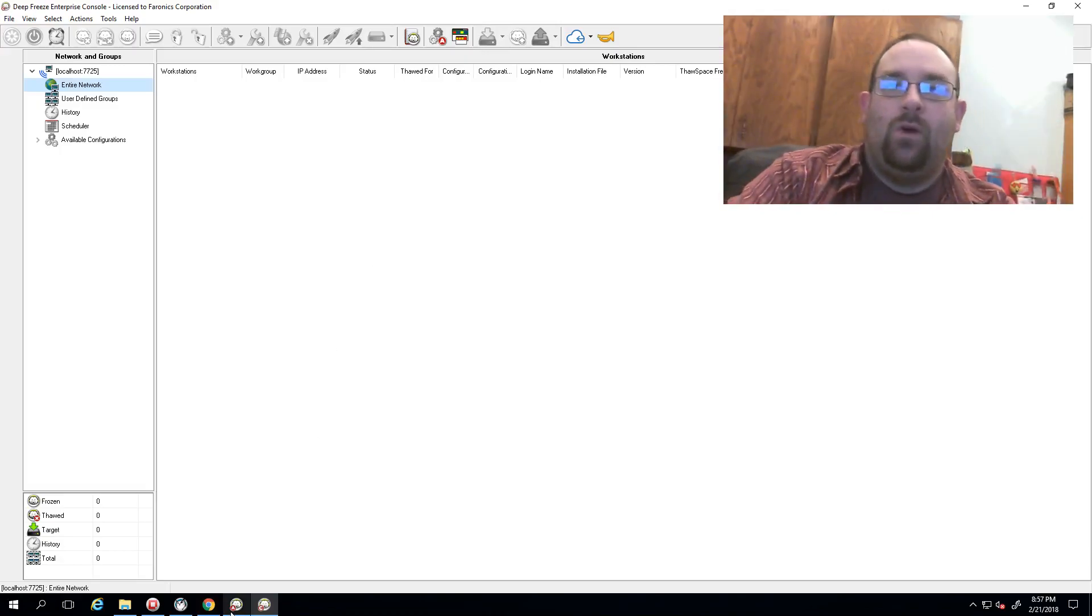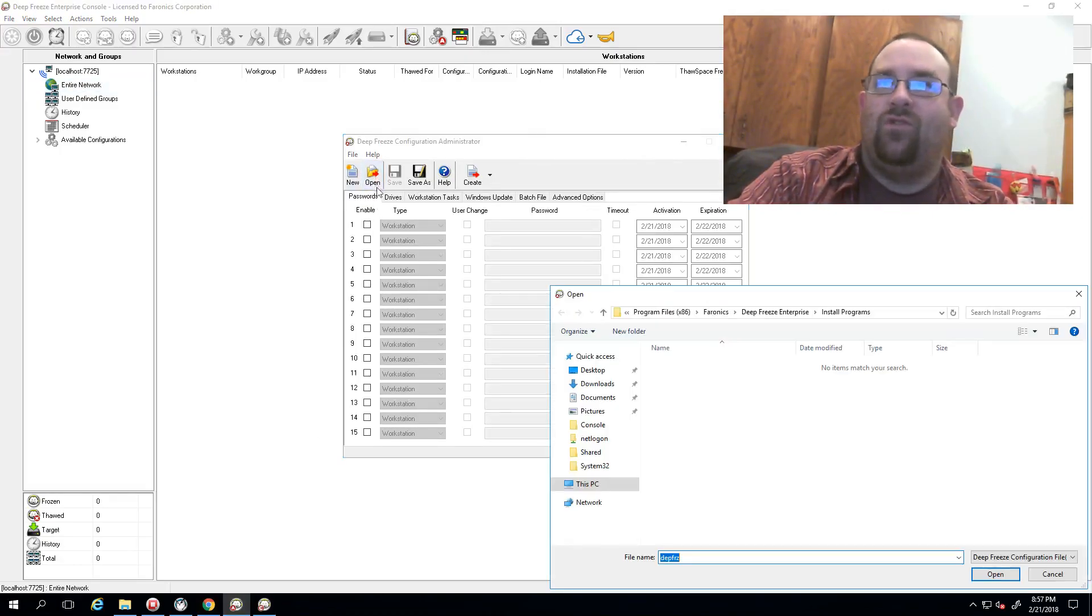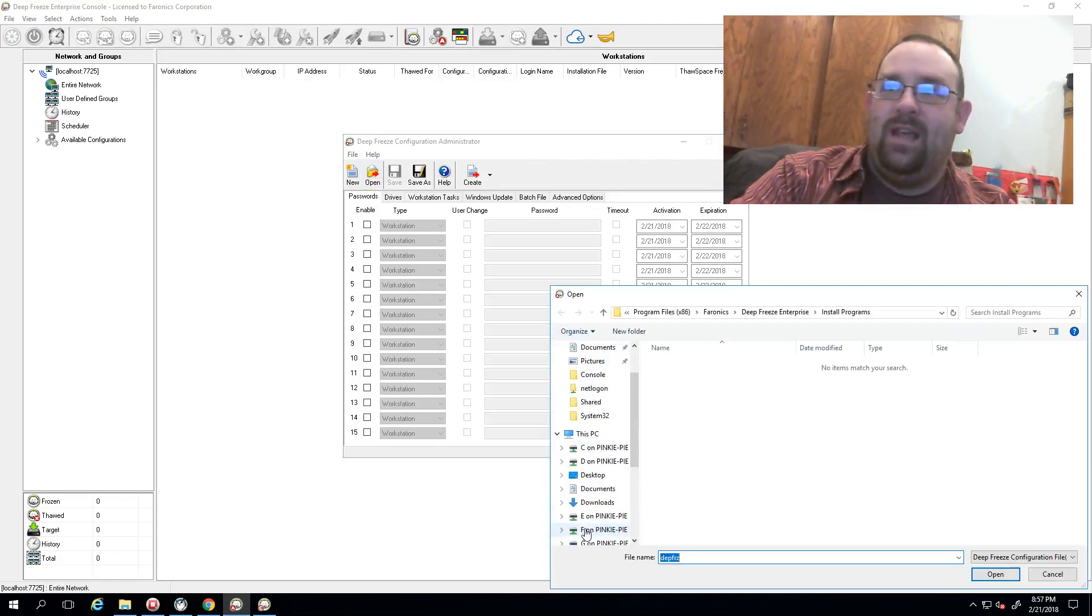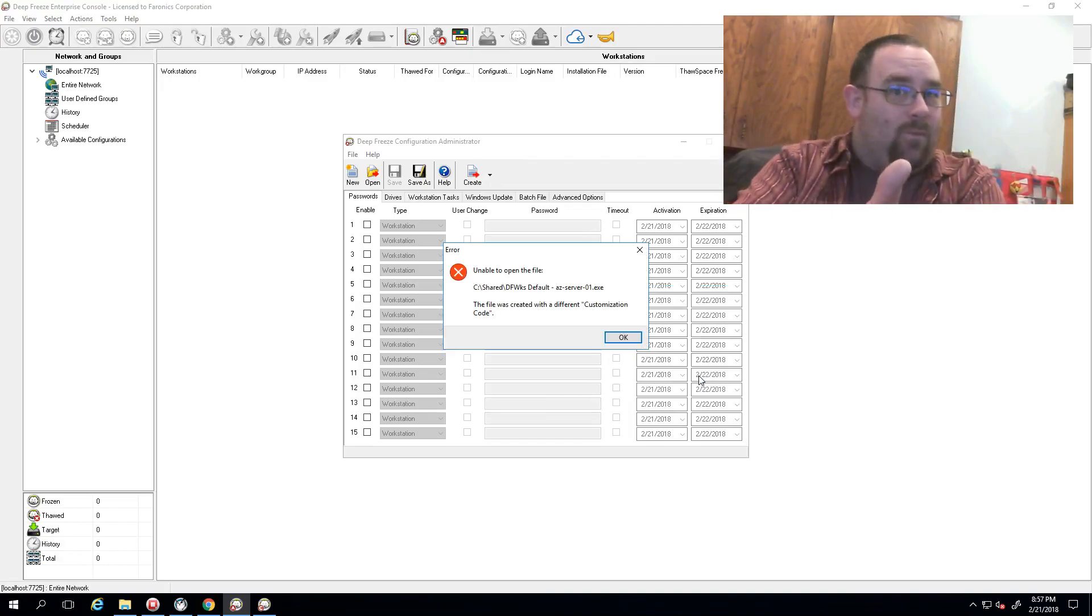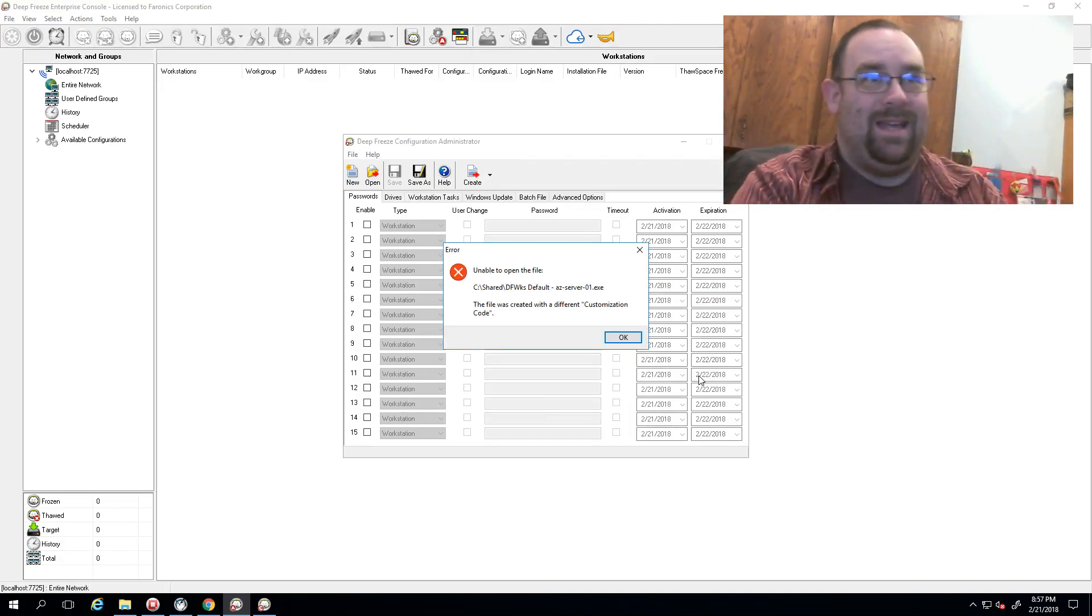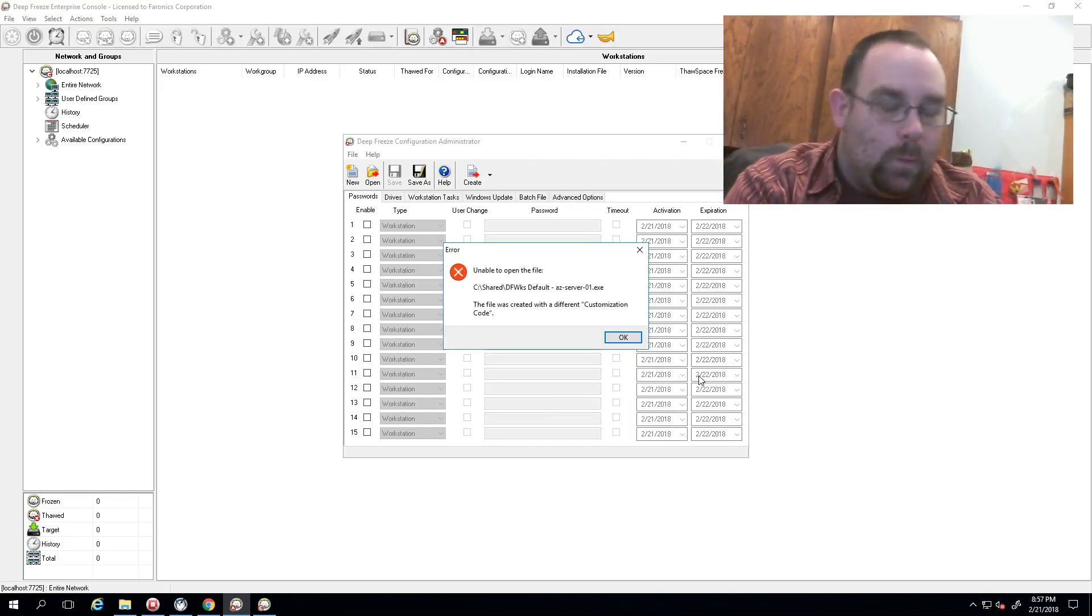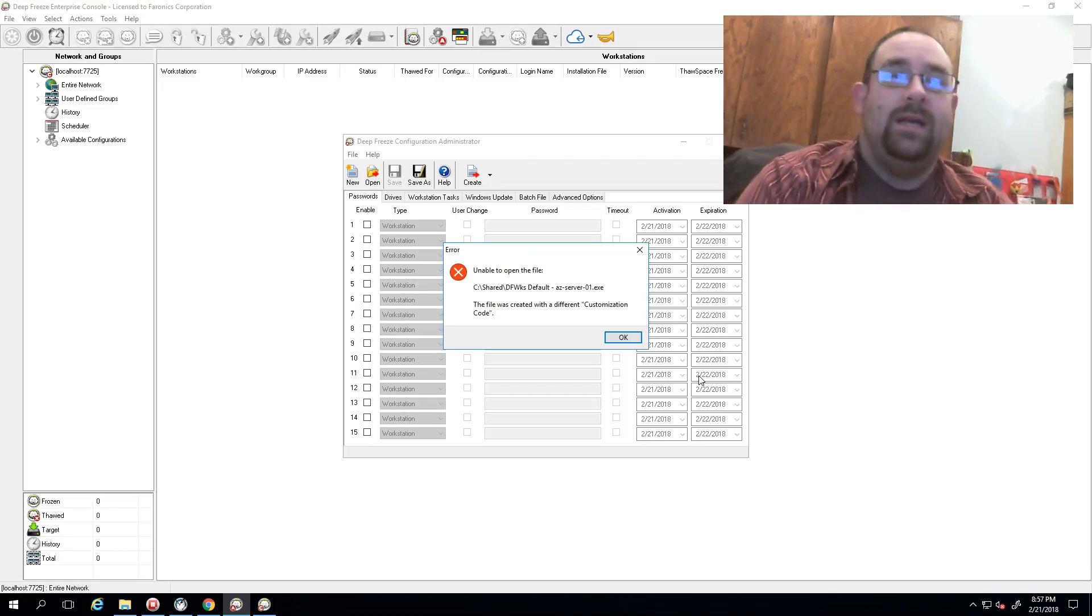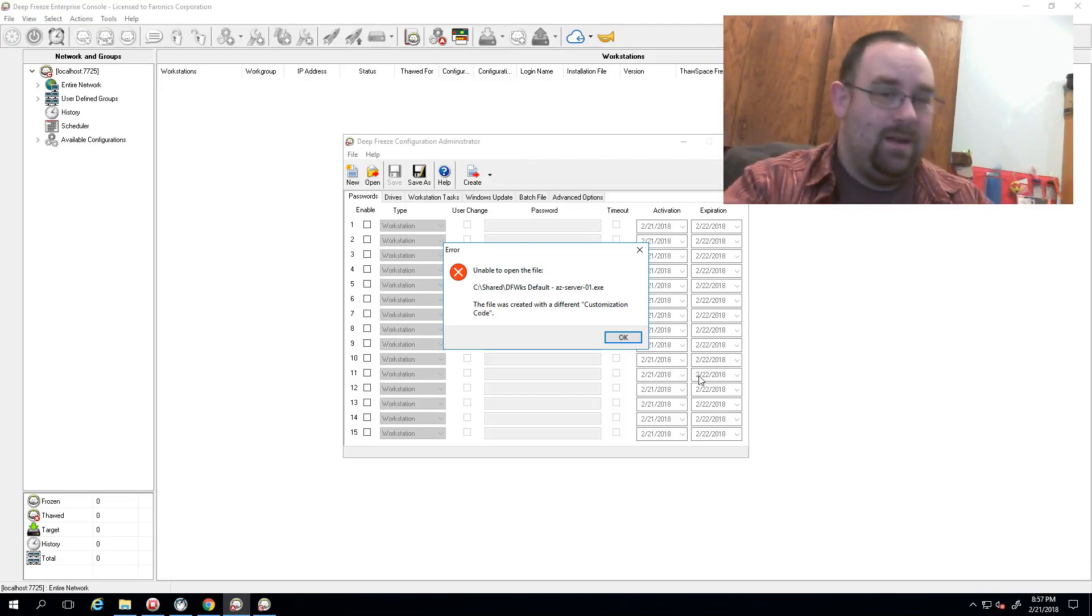If I go into my configuration administrator and try to open a previously saved install package, voila, I get an error. Now as I said, we can't recover these codes. It's actually not possible for us to tell you what you entered into that screen.